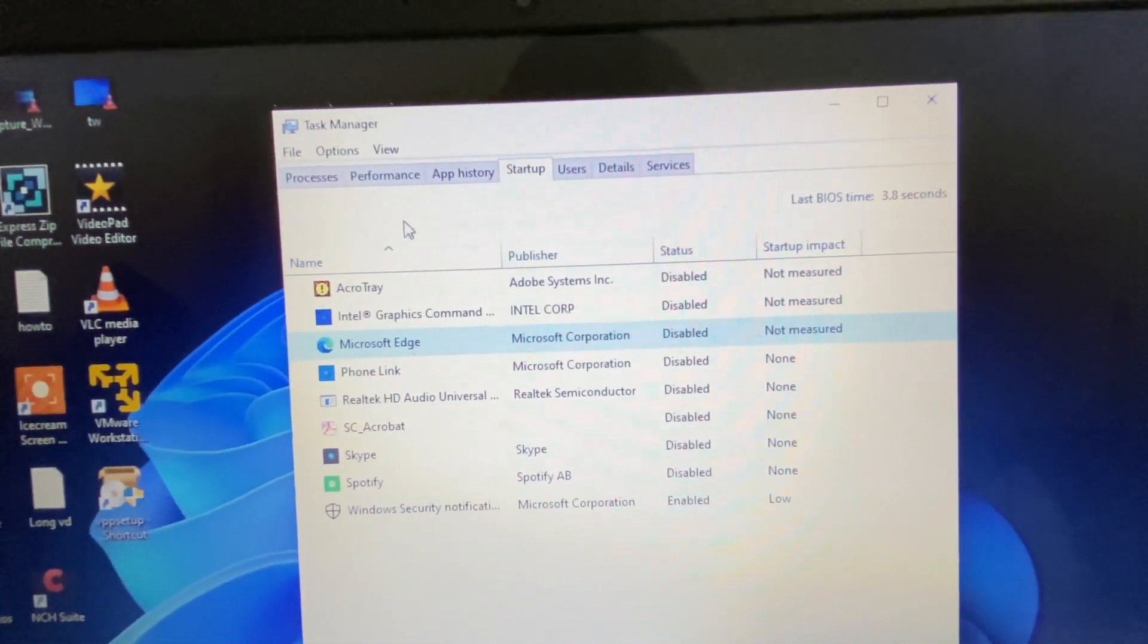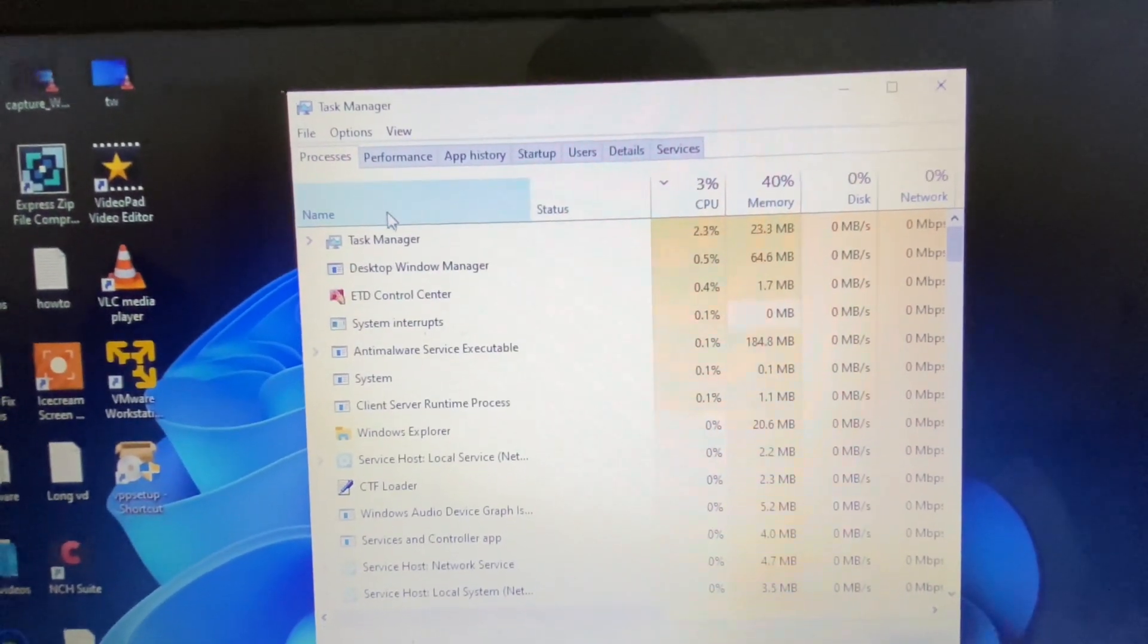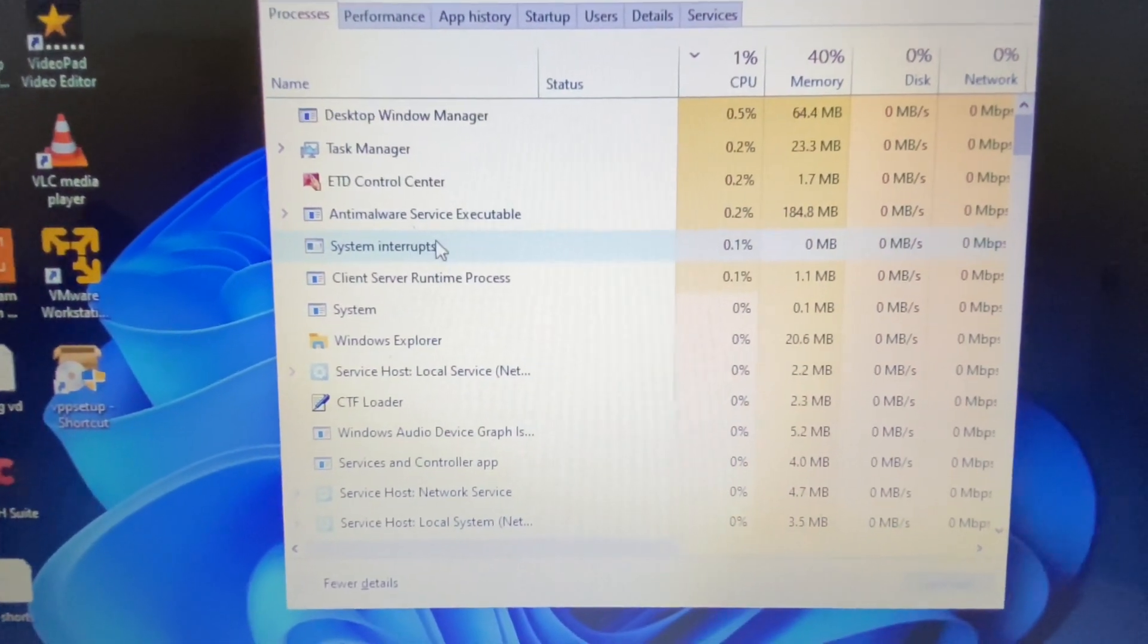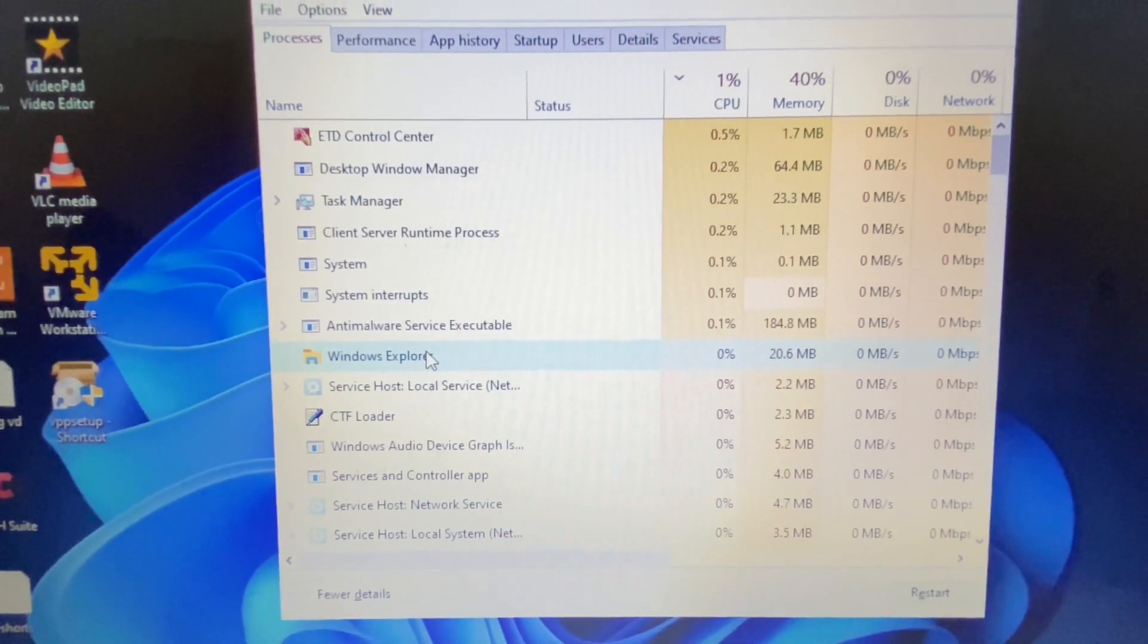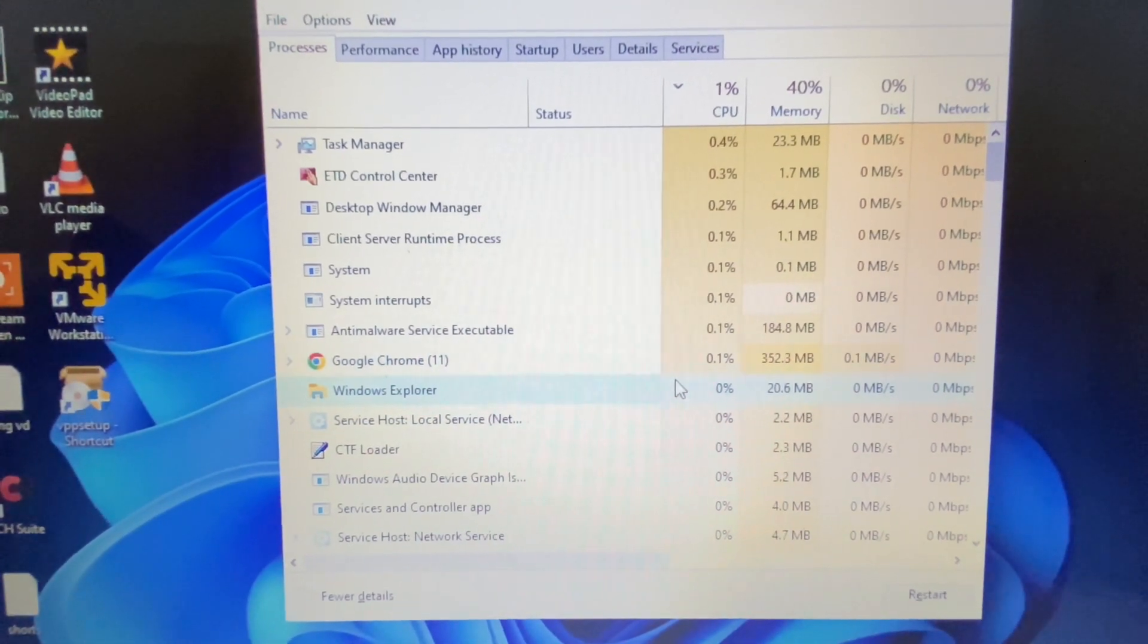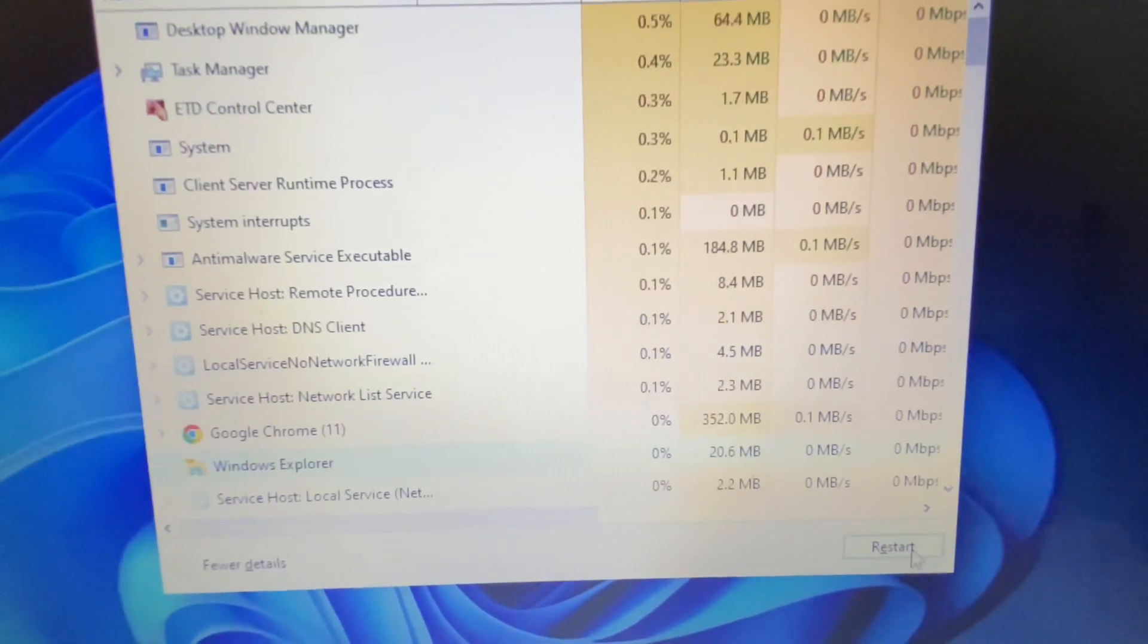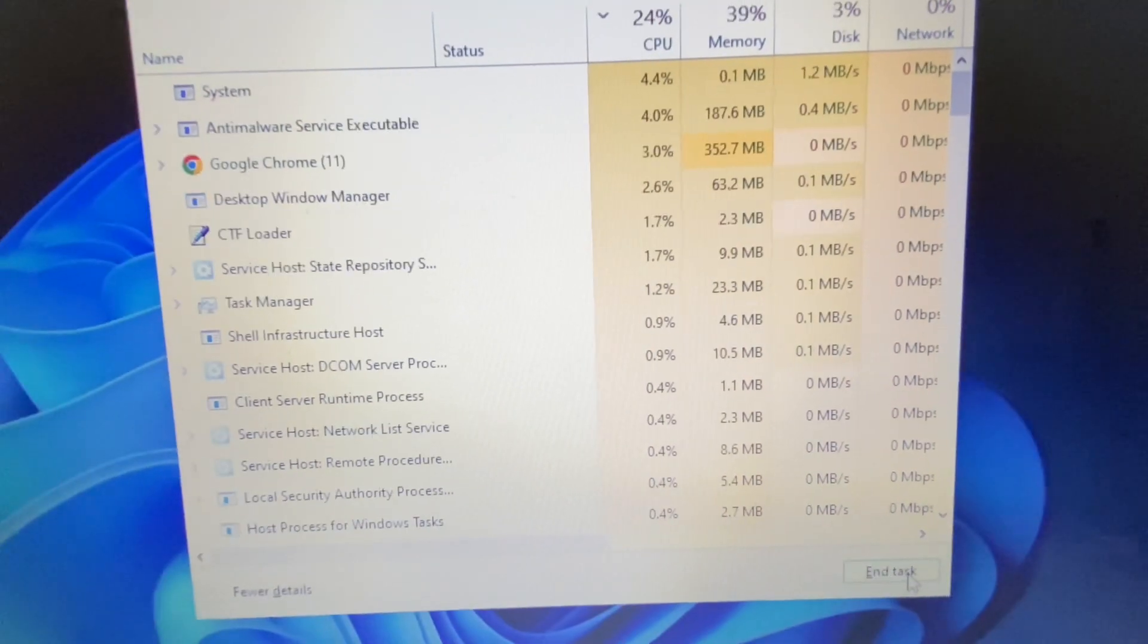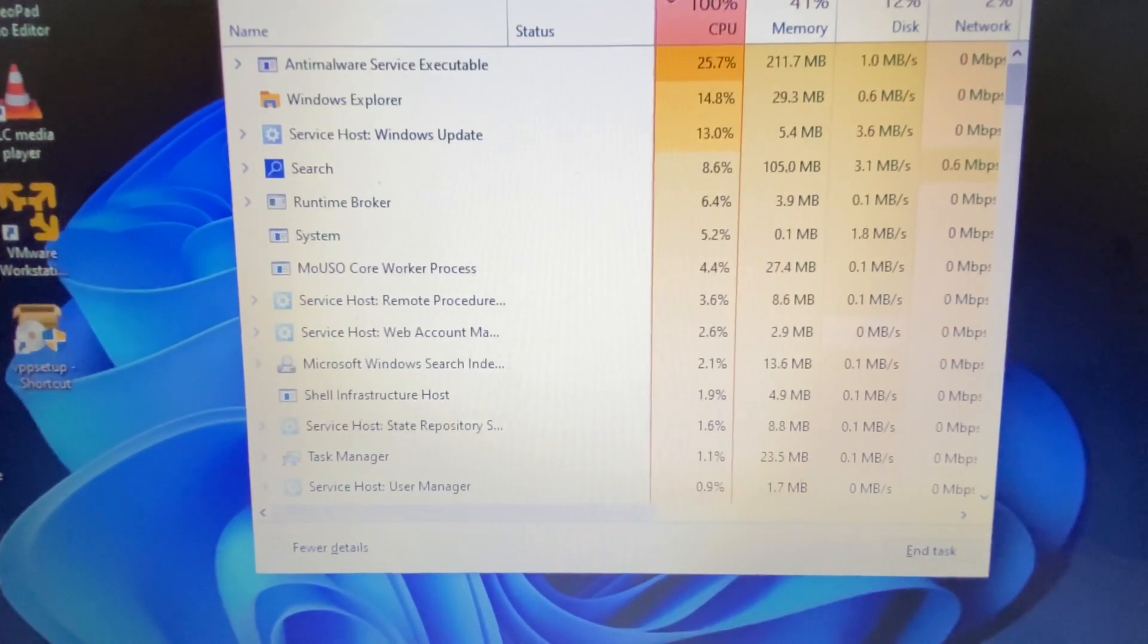After that, click on the Process tab and search for Windows Explorer. Select this application, then click on Restart to restart Windows Explorer.